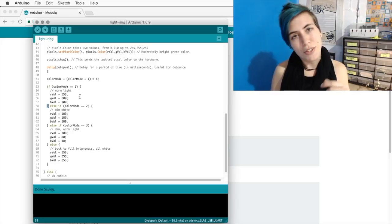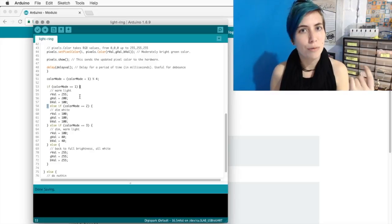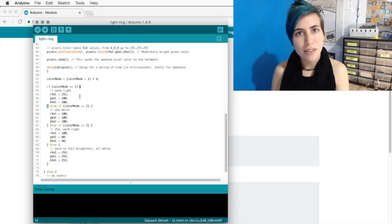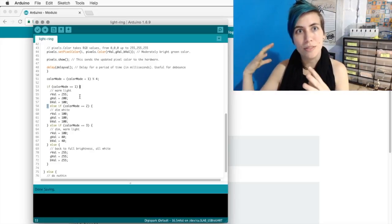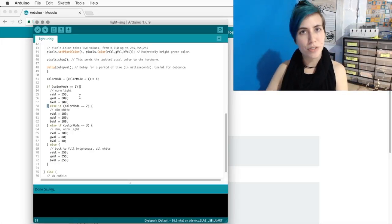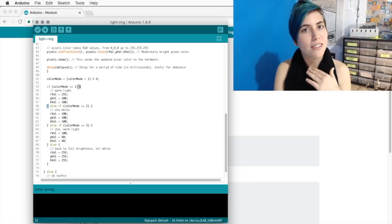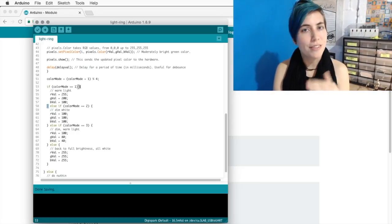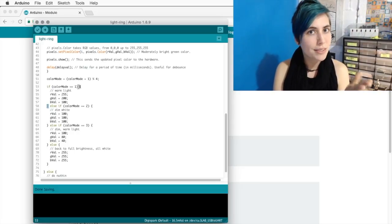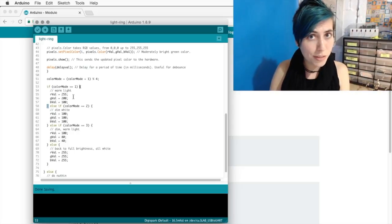In this case, we're just setting the red, green, and blue values that will happen the next time I push the button. On zero, everything's at 255 and it's full brightness. On the next press, we're going to have red at full brightness.